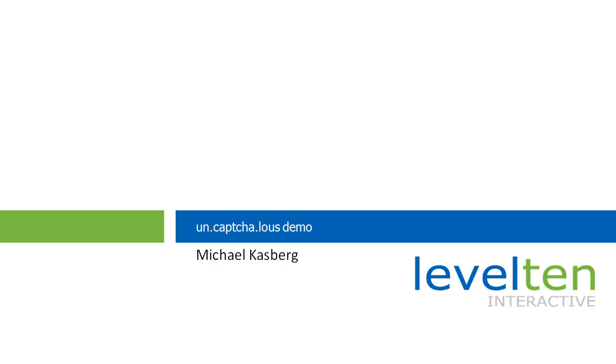Hi and welcome to the Uncaptcha.lous demo. I'm Michael Kasberg with Level 10 Interactive. We're here to discuss the theory behind the Uncaptcha.lous module and afterward I'll walk you through the installation process and show you how it works.